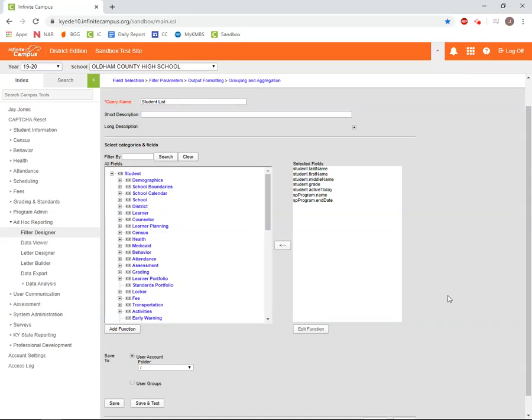This video series is designed to walk you through using the ad hoc reporting tool in Infinite Campus. This is Part 3, Filter Parameters.